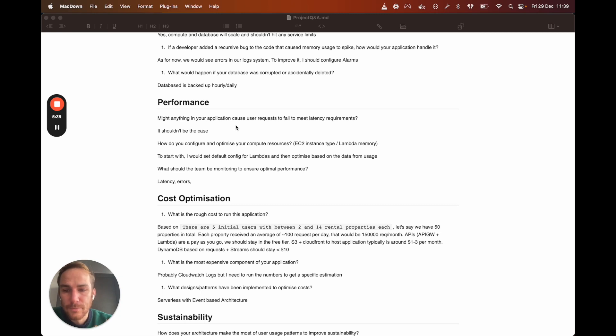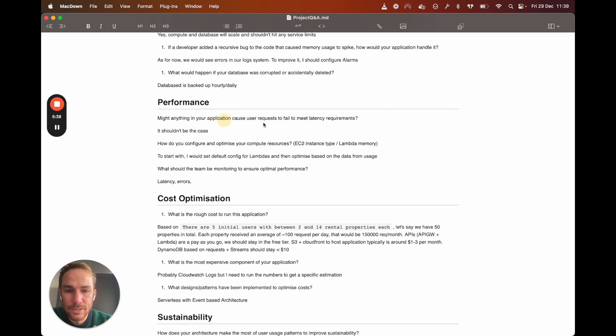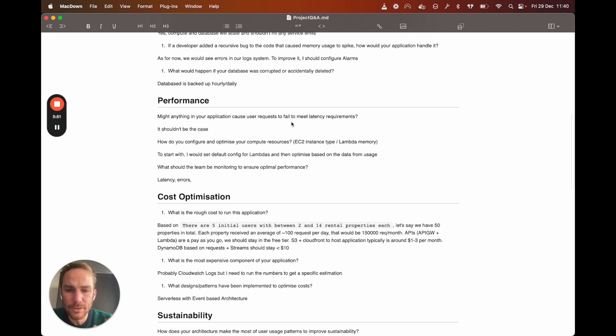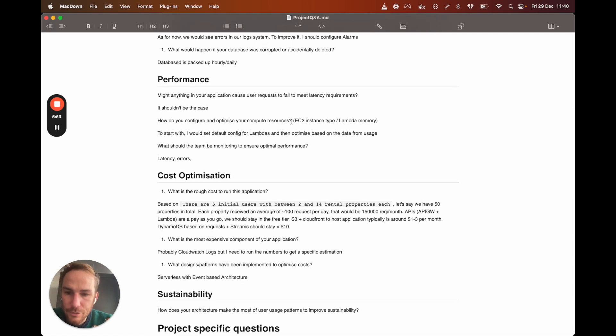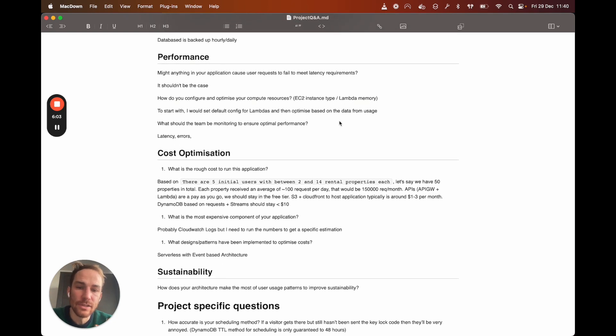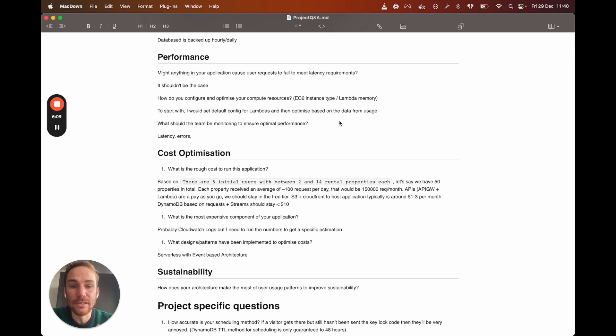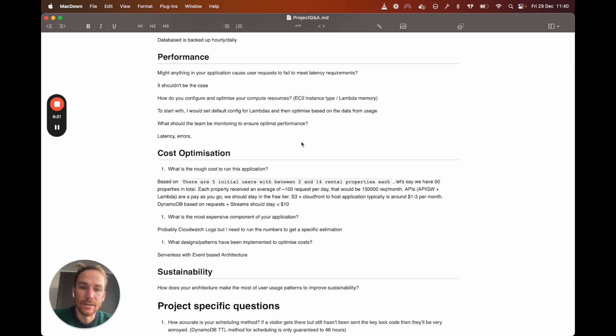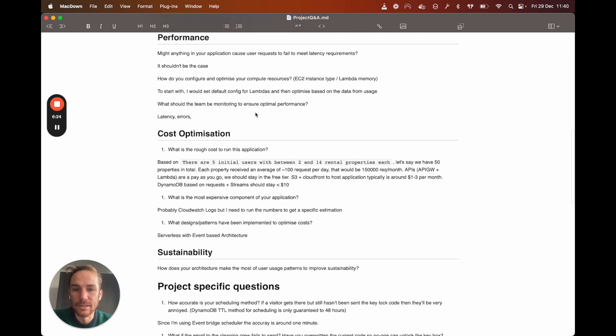Let's go to the next section, which is performance. Might anything in your application cause user requests to fail to meet latency requirements? I think it shouldn't be the case because it's scalable. CloudFront is distributed using edge locations, so it shouldn't be a problem. And how do you configure and optimize your compute resources? I'm using Lambda. In this case, I think I'm going to start with default configs for Lambda, and then based on the usage, I can also based on the data, check which ones are the slowest Lambdas and configure the memory.